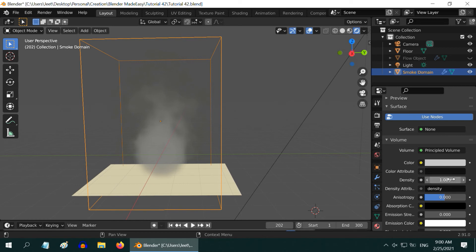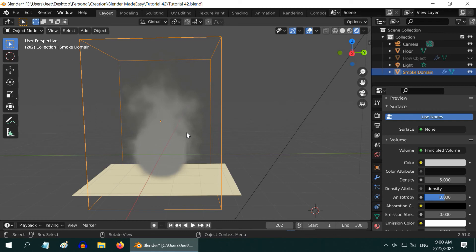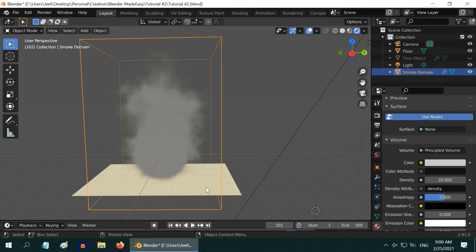You can see a density field here. If we increase this value to 5, the smoke becomes thicker. You can use even a higher value like 20. The smoke will be even more dense and prominent.